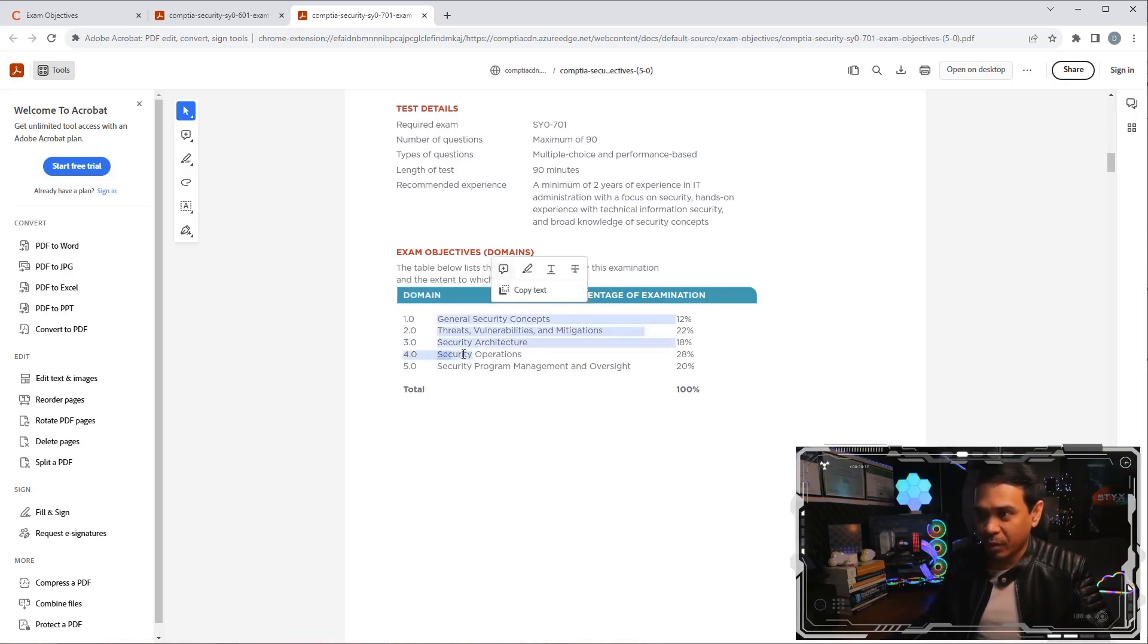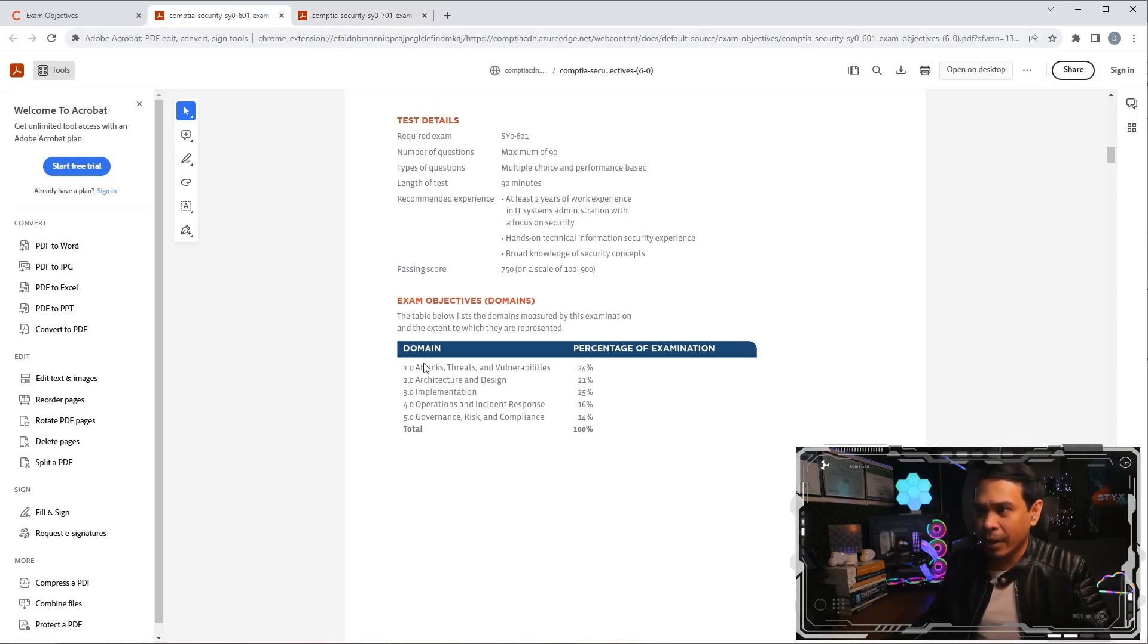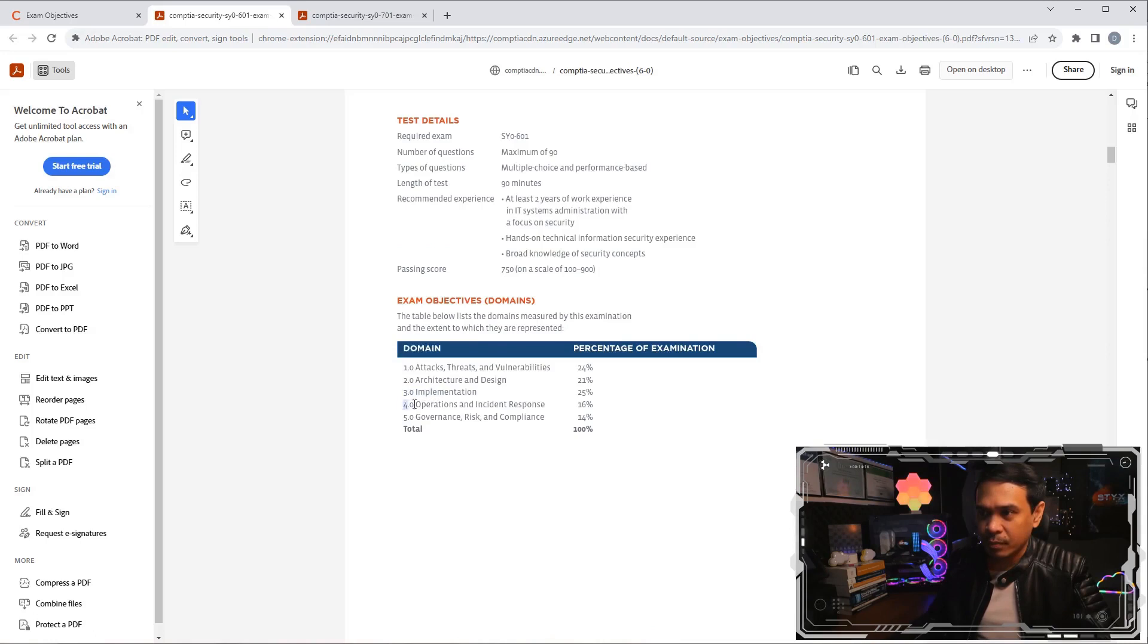Domain four, security operations. My guess is they just combined domain three implementation and operations.